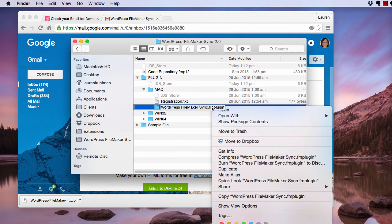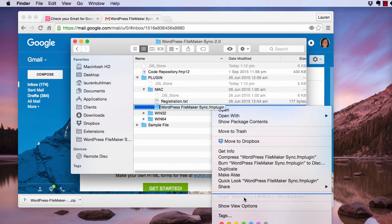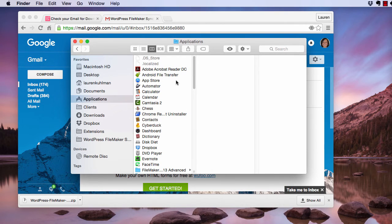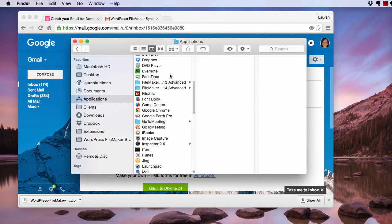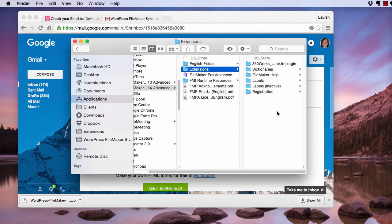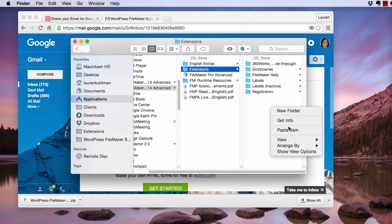I'm going to right click and choose Copy, then go to my Applications folder. On Windows, this will be different - it will probably be in your program files, which can also be different depending on how you installed it. I'm going to FileMaker Pro 14 Advanced, Extensions, and paste it here.